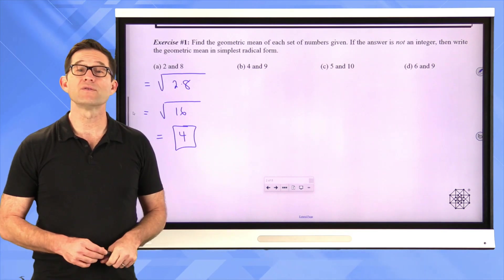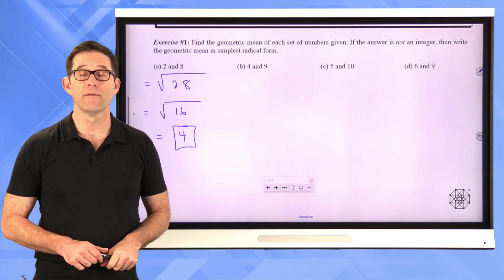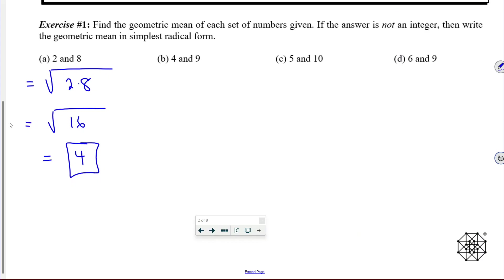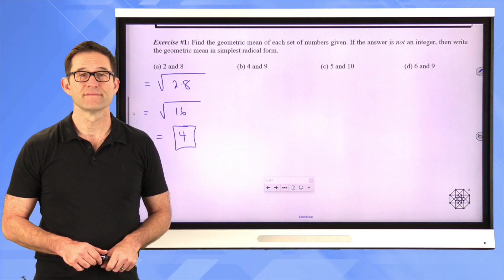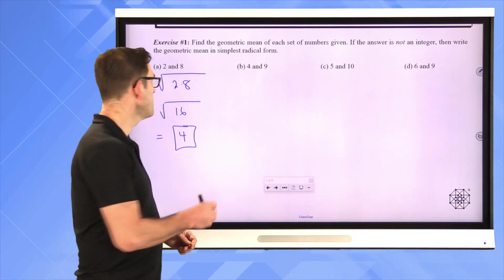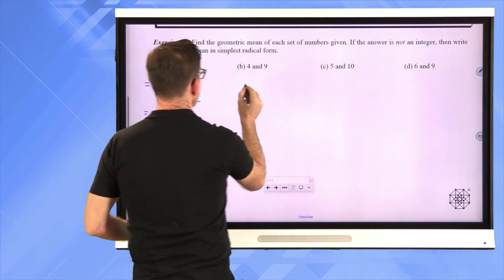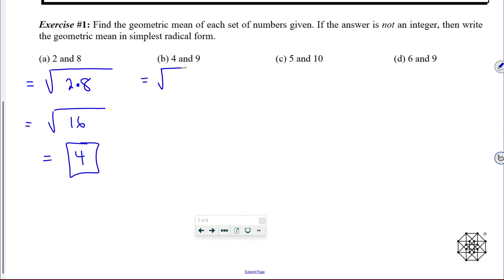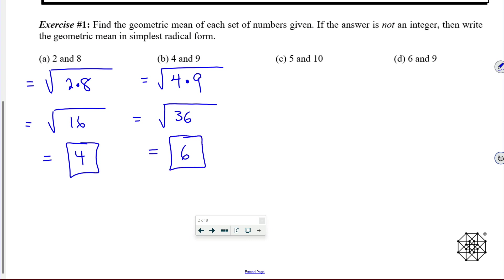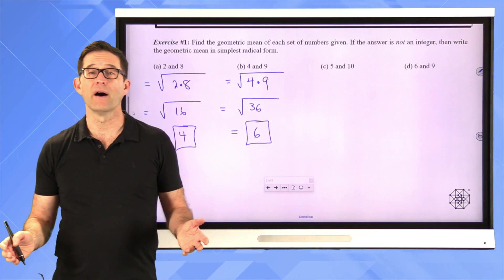Pause the video and find the geometric mean of 4 and 9. The geometric mean of 4 and 9 will be the square root of 4 times 9, which is the square root of 36, which is equal to 6.